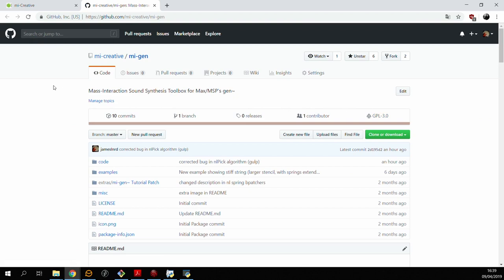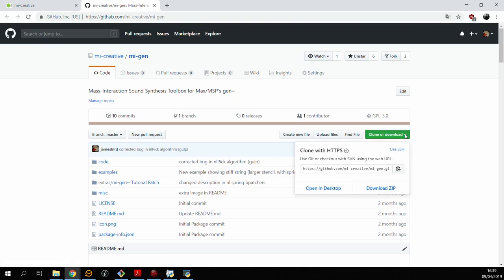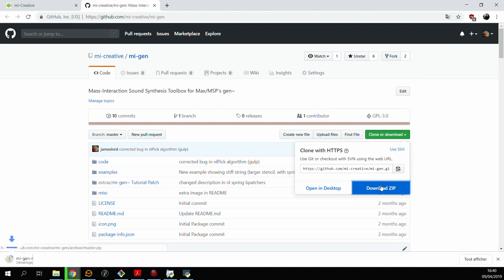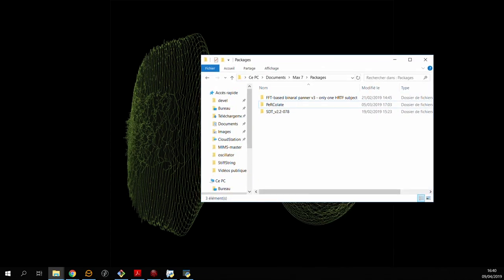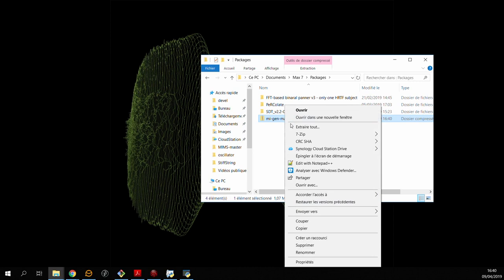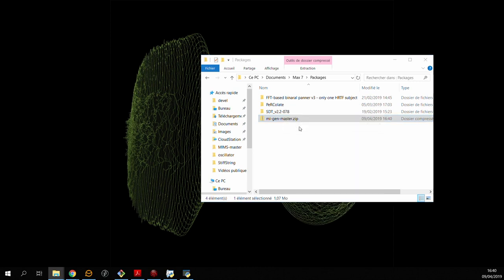So from here you can either clone or download the MIGEN package directly to your computer. Just as any other package, MIGEN has to be placed in your max package folder. So drop and unzip the package that you just grabbed from the github.